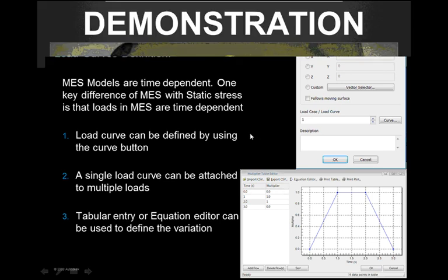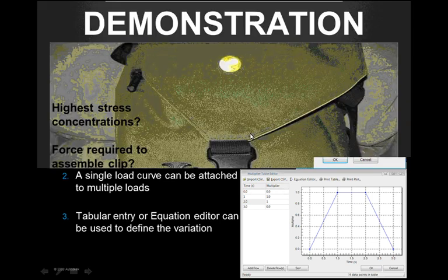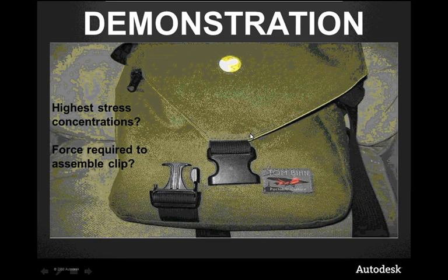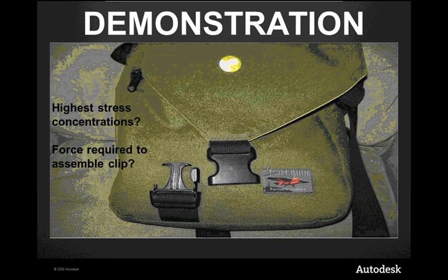So what I'm going to do now is show you a demonstration in the software of a buckle, a plastic clip. We want to analyze this clip. We want to analyze it for the highest stress concentrations to see if it comes within our safety factor limits of this buckle. We also want to probably analyze the force required to assemble the clip together. So we'll have a look at this quick demonstration within the software and come up with these results.